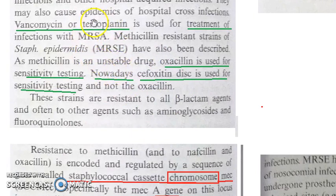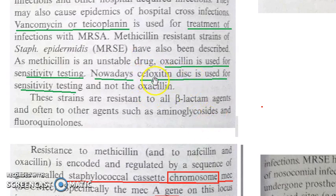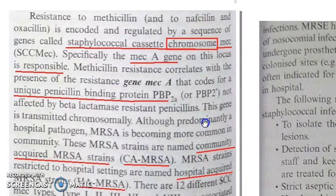To find out whether it is MRSA, you use the disc diffusion method to test antibiotic susceptibility. Importantly, the cefoxitin disc is used specifically for checking MRSA.